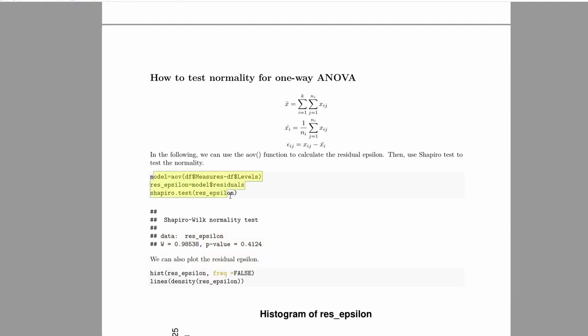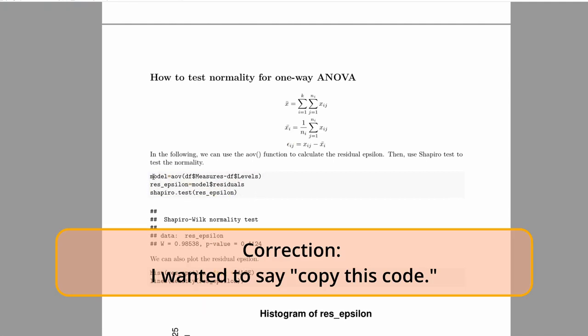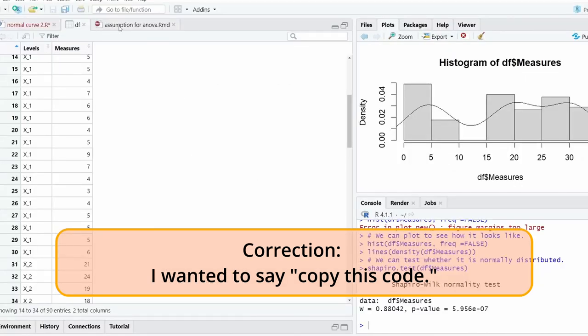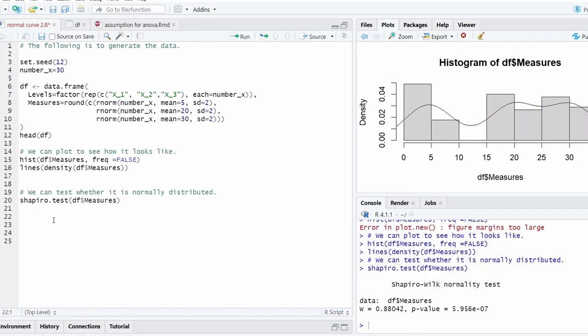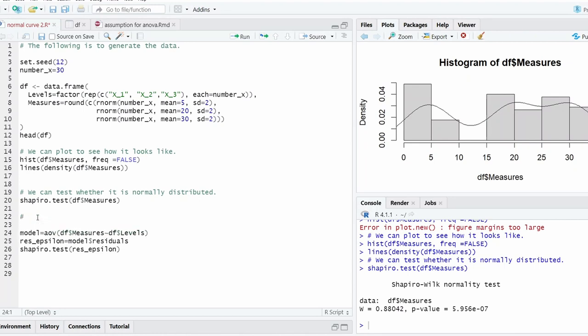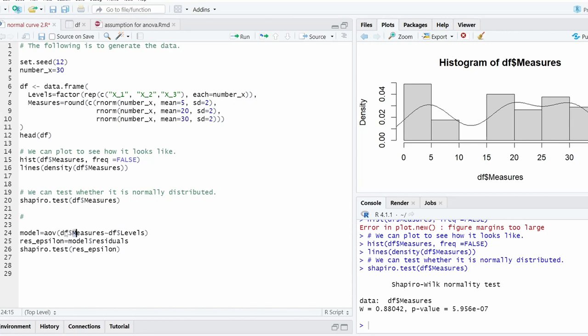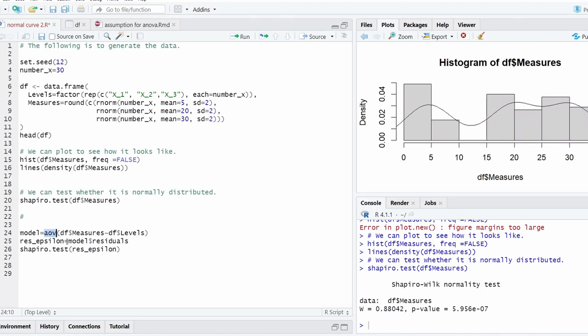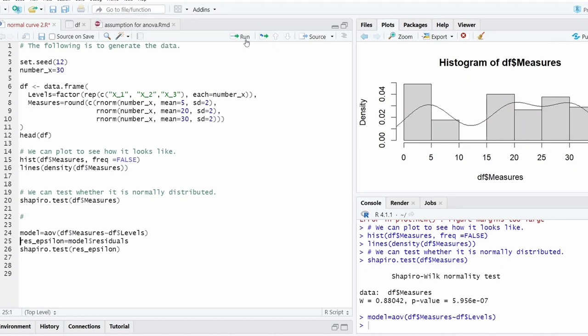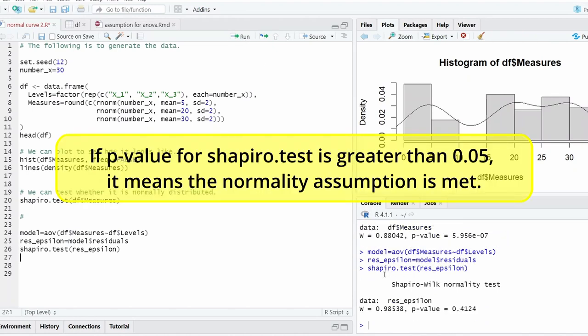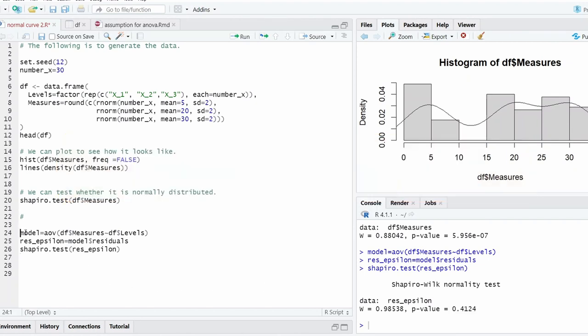The problem is how we're going to calculate this part. We can use the ANOVA function. This is the dependent variable, this is the independent variable with different levels. We say it as a model, and then this model has a part called residual. We're going to use the ANOVA function to get the residual that we want. So we can run it. The Shapiro-Wilk test shows the p-value is greater than 0.05, which means that the residual is normal.